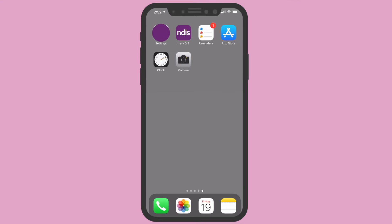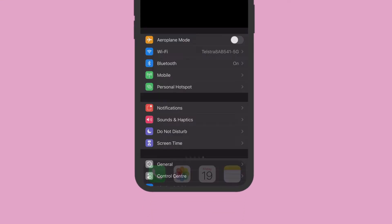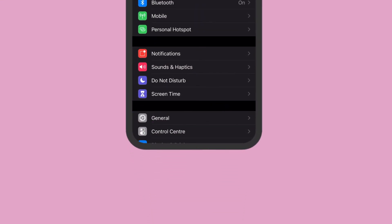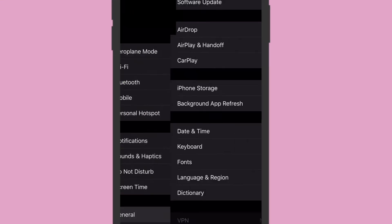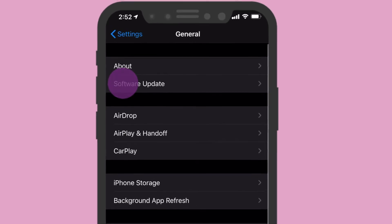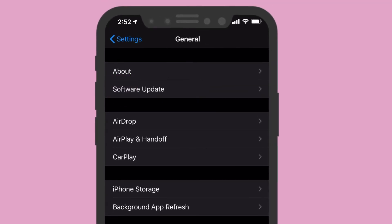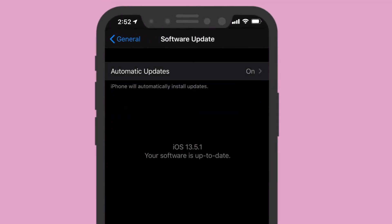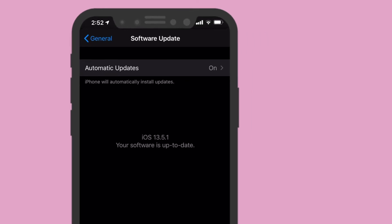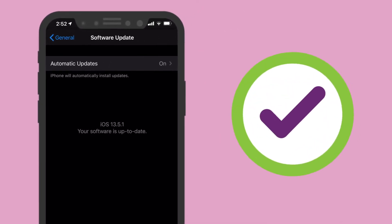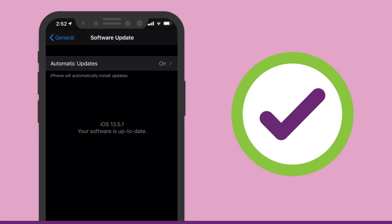To check this, open the Settings app and select General. Once in the General screen, select Software Update. Once in the Software Update screen, it may ask you to update the software or tell you that your software is up to date. When you have the most recent software version, your iPhone is ready for the app to be installed.